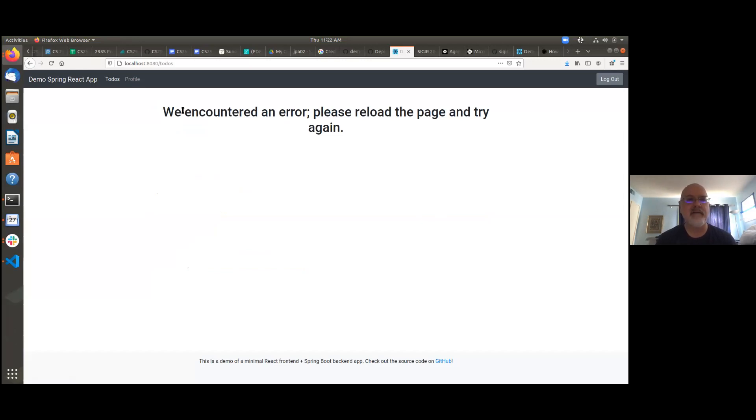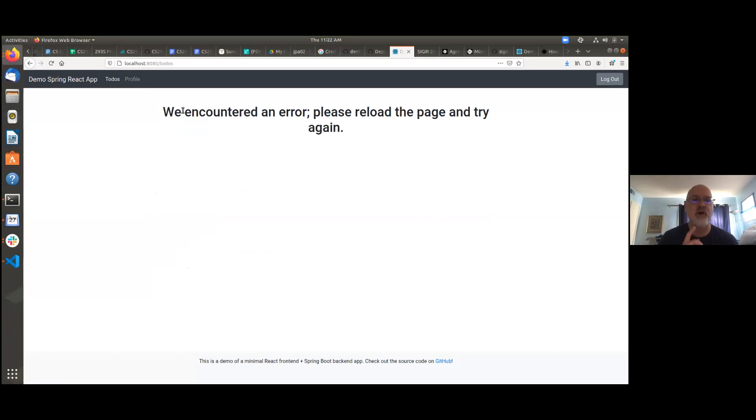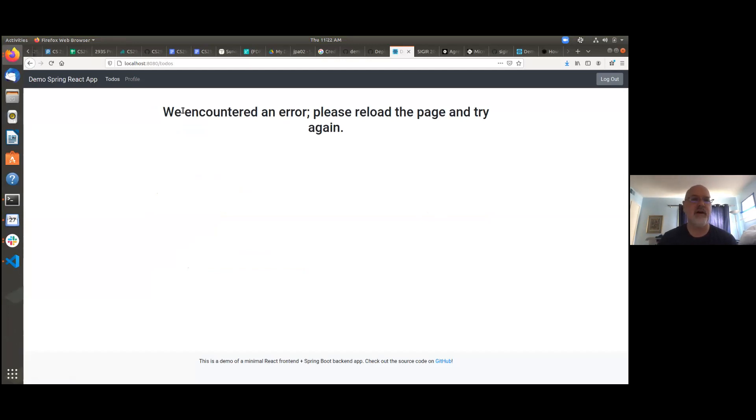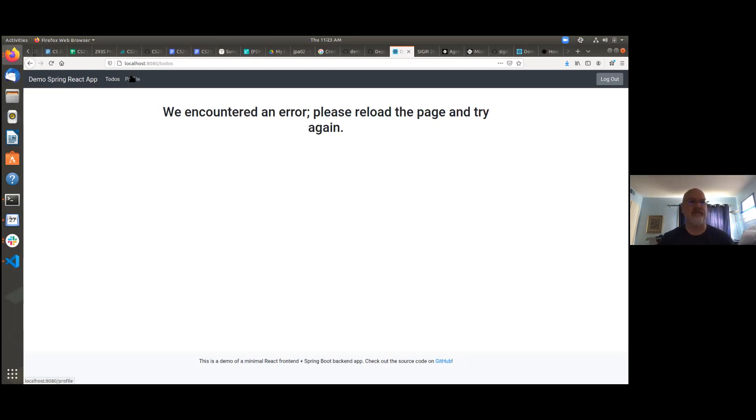And she has encountered this error on the to-dos page. Everything else is working properly, we think, but the to-dos page shows this error. Scott has some suggestions for how to debug this. So Mara, can you just demonstrate the error again? And then we'll throw it to Scott for a suggestion of how to debug.